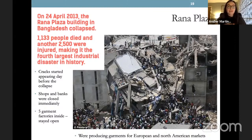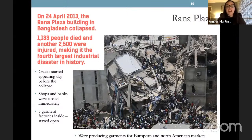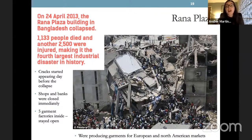This is a picture of Rana Plaza — probably one of the most significant moments within the fashion industry in the last decade. It was a terrible disaster in Bangladesh where a factory collapsed and over a thousand people died, making it the fourth largest industrial disaster in history. Cracks in the building started appearing the day before, and shops and banks in the complex were closed immediately. But five garment factories inside were forced to keep working due to the demands of fashion retailers — producing garments for European and North American markets for brands you will all know.